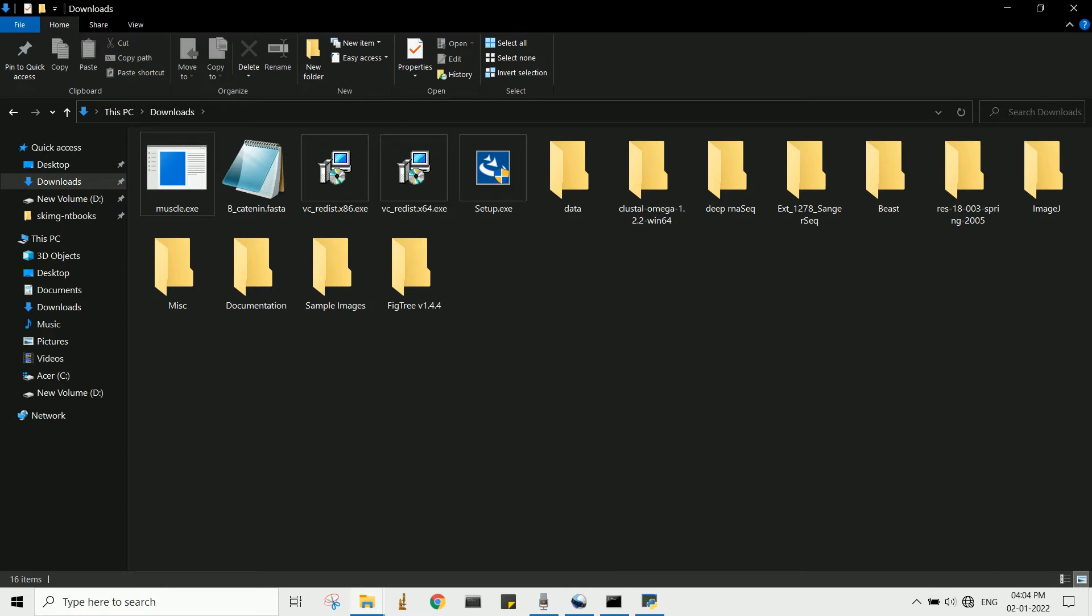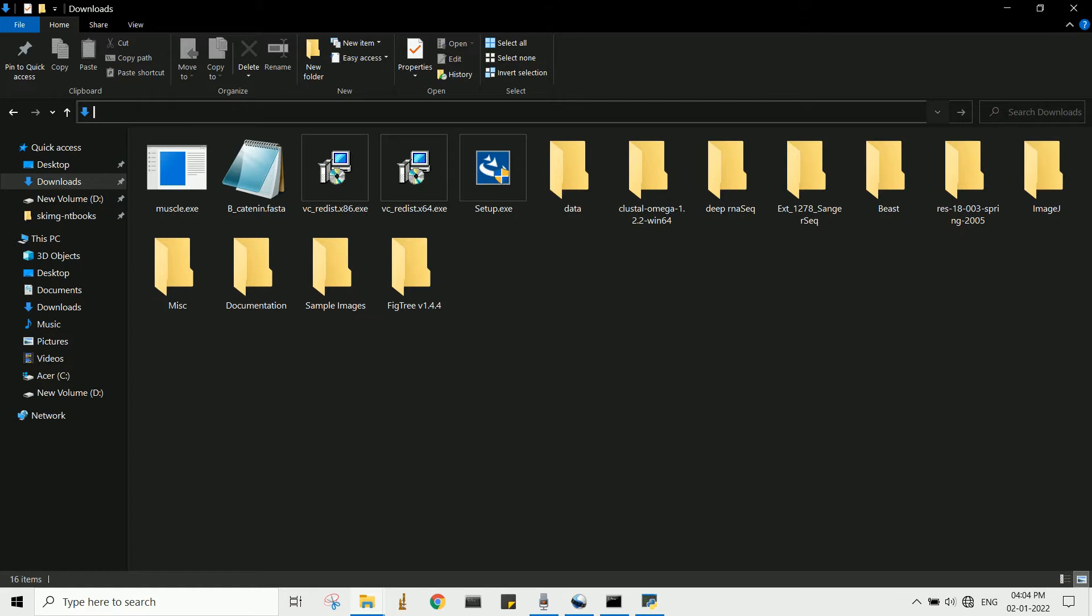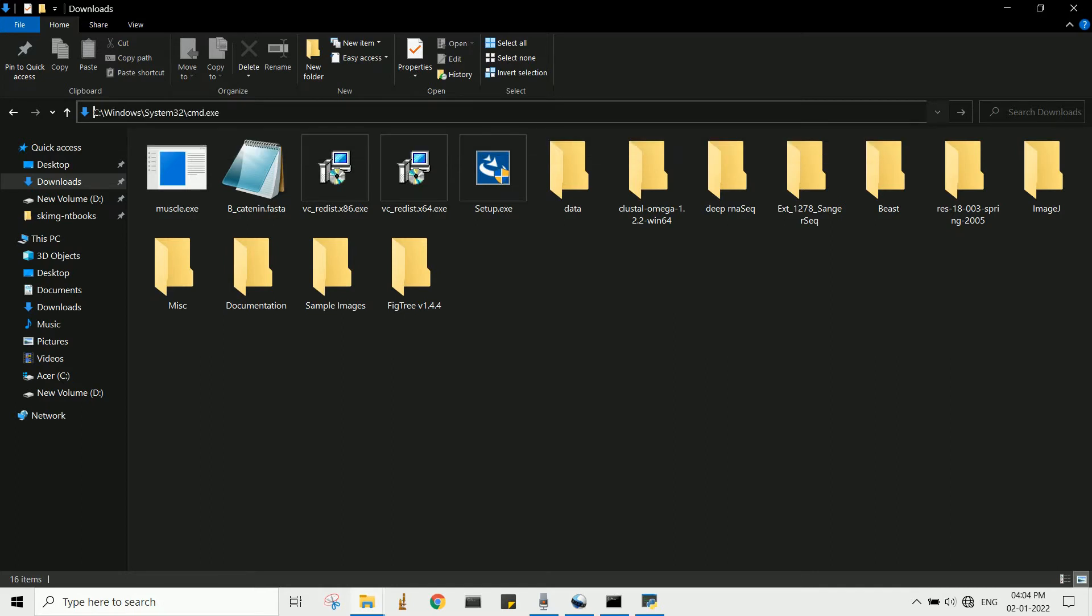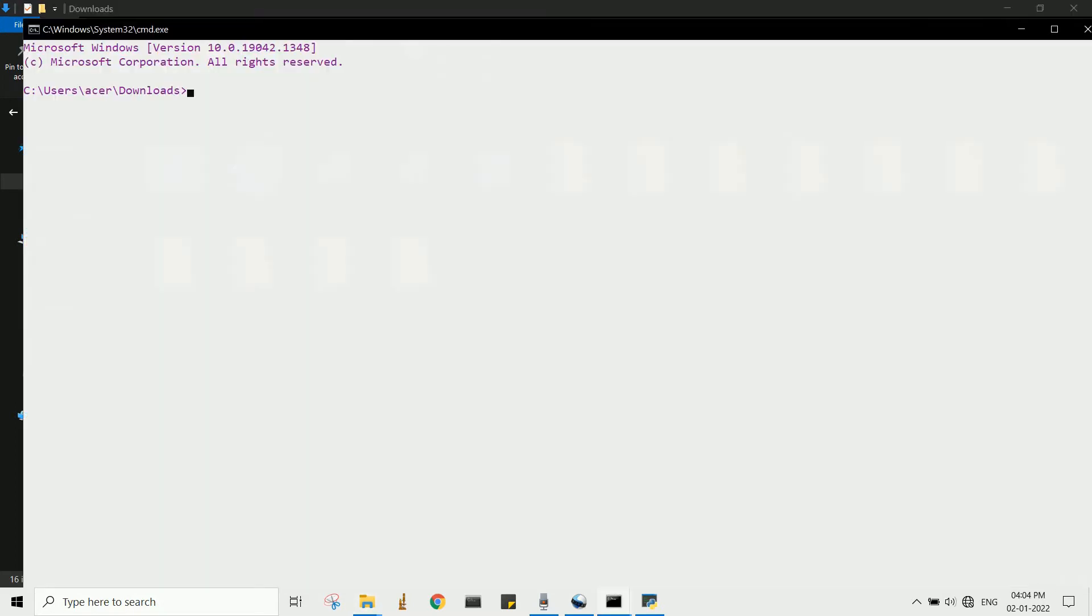You can also open command prompt from any folder. For that, you have to type 'cmd' in the address bar, then hit enter. This will open the command prompt from that directory.